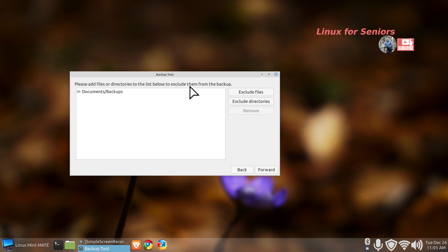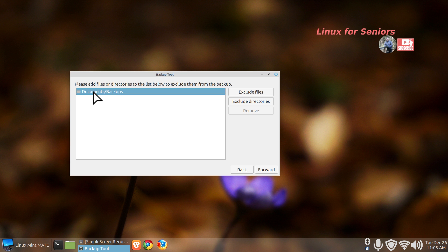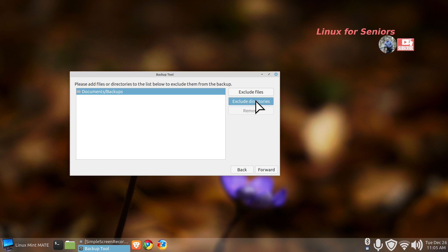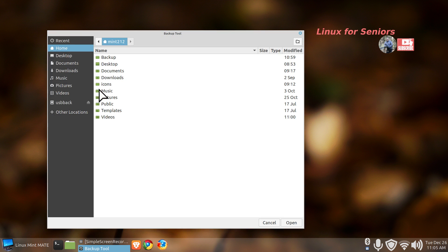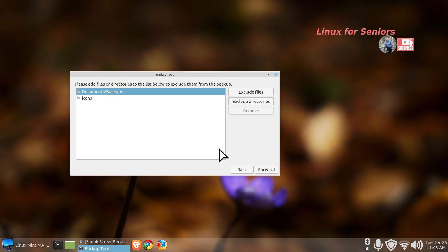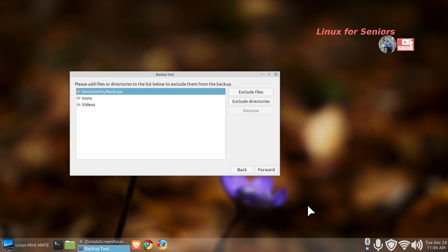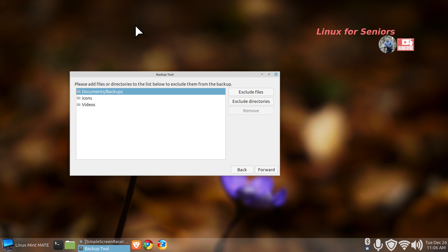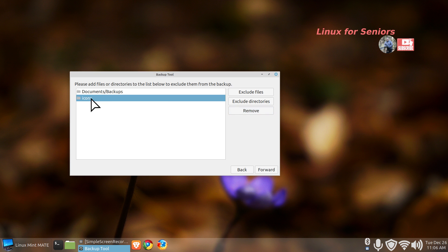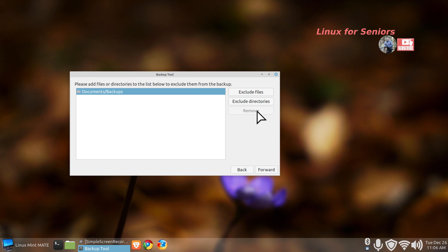I'm going to click forward. Now you need to answer some questions. Please add files or directories, in other words folders, to the list below to exclude them, not include, exclude. So by default your documents backups are excluded and you're locally logged in user. If you want to exclude some of the other folders, like maybe icons I'll do that, or exclude videos I'll do that. All this is taking time to do. You can do this much more efficiently in your file manager.